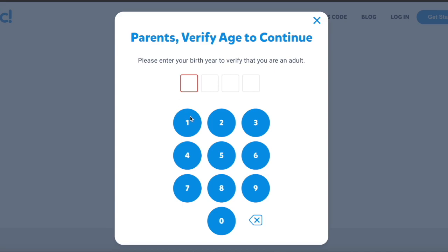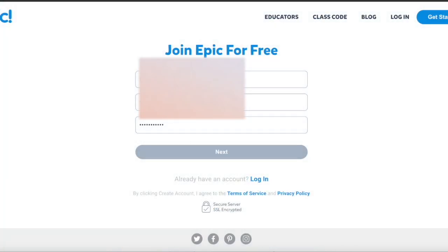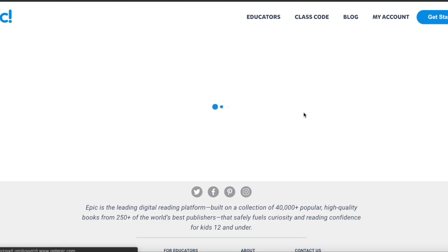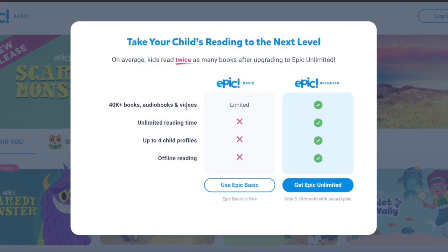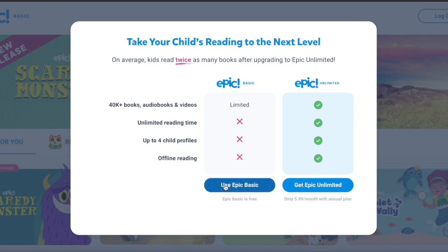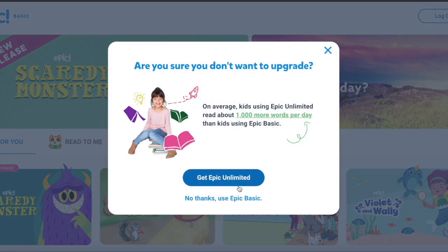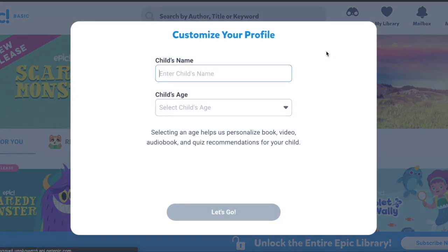So you just write, for example, mine is 1979. The next thing you'll see basically says give us more money and you'll get more things, but no, you just want to use the Epic Basic because it's free. So you go here, you don't want this, just click X, and here you write your name, the name of the child.